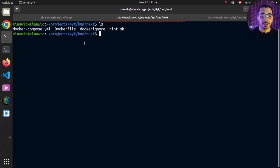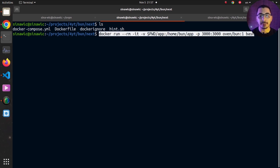I don't have Bun installed on my machine, so I'm going to use the official Docker container to access the Bun CLI and run all the commands inside that container while mapping a directory to the outside of the container, so I'll be able to access all those files on my machine directly. The first command I'll use is docker run, passing --rm to remove the container after my work is finished, and -it to run it in interactive mode.